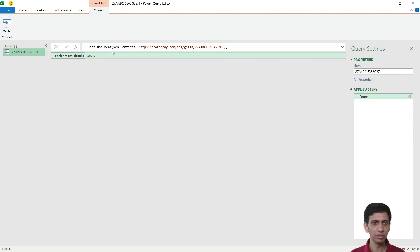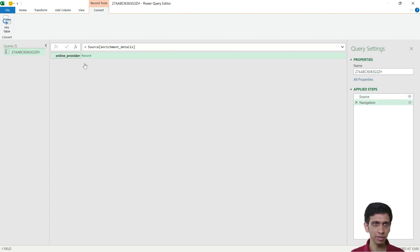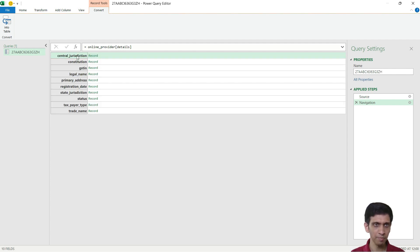Now this, basically it is in JSON. Razorpay has returned JSON format. So I need to dig into this JSON by clicking here on provider details.